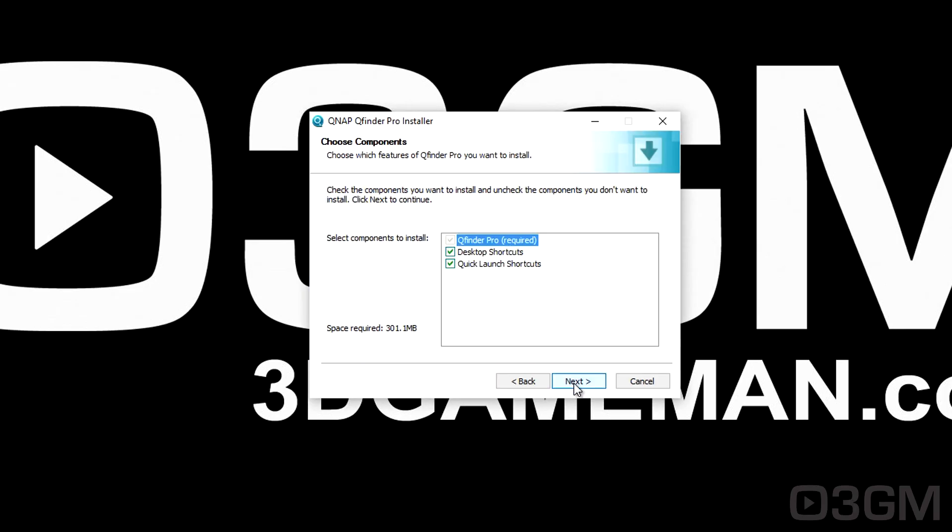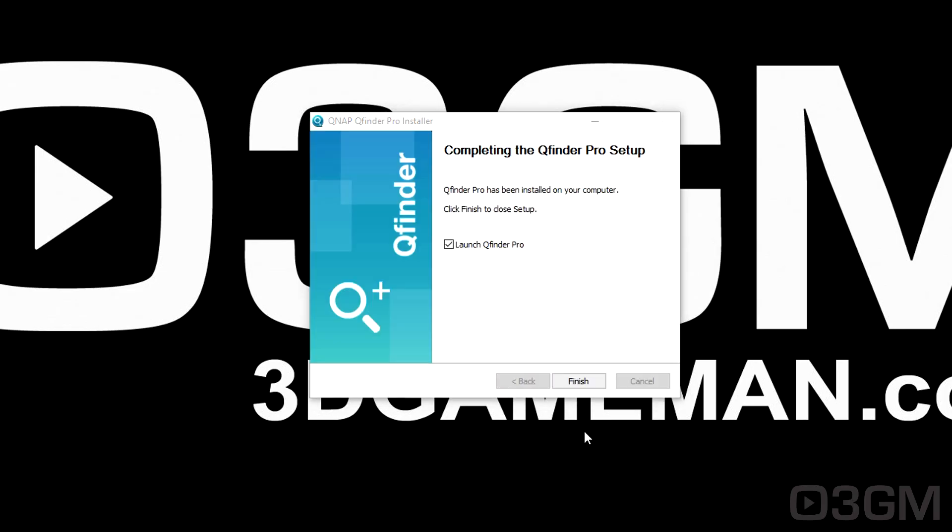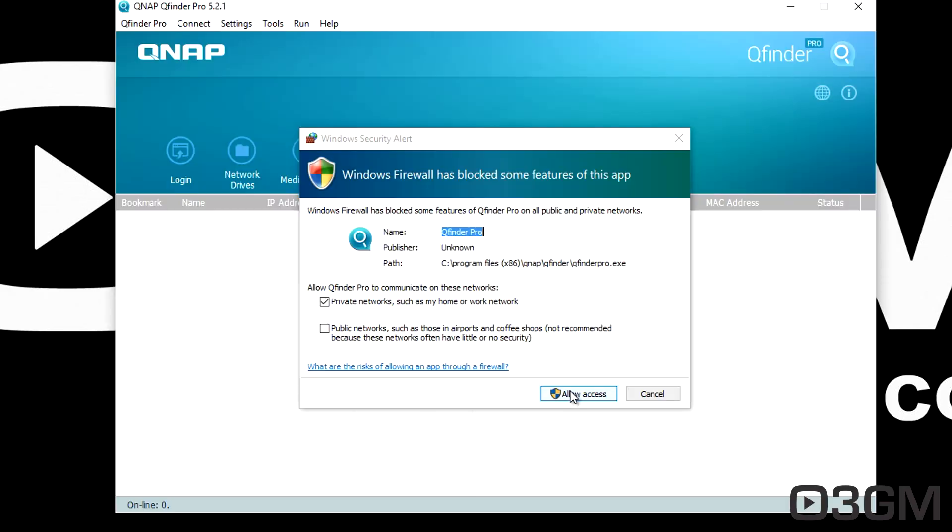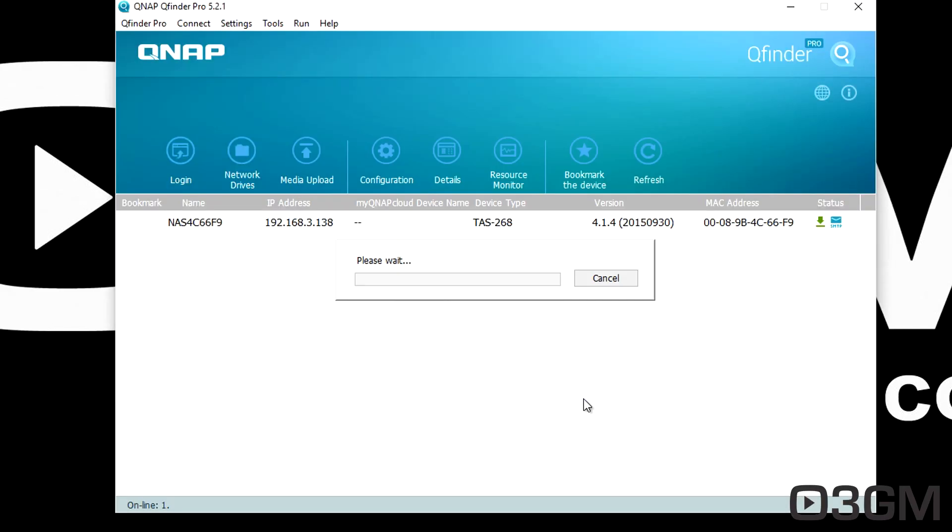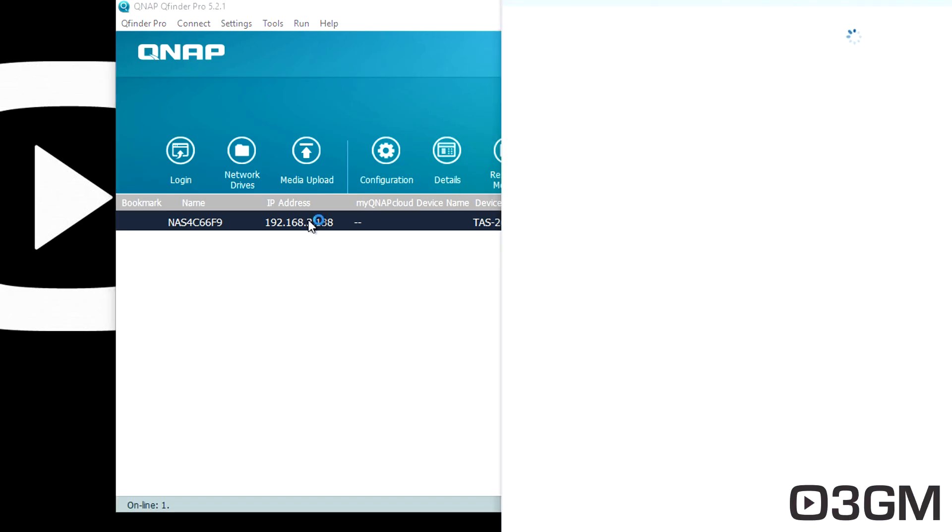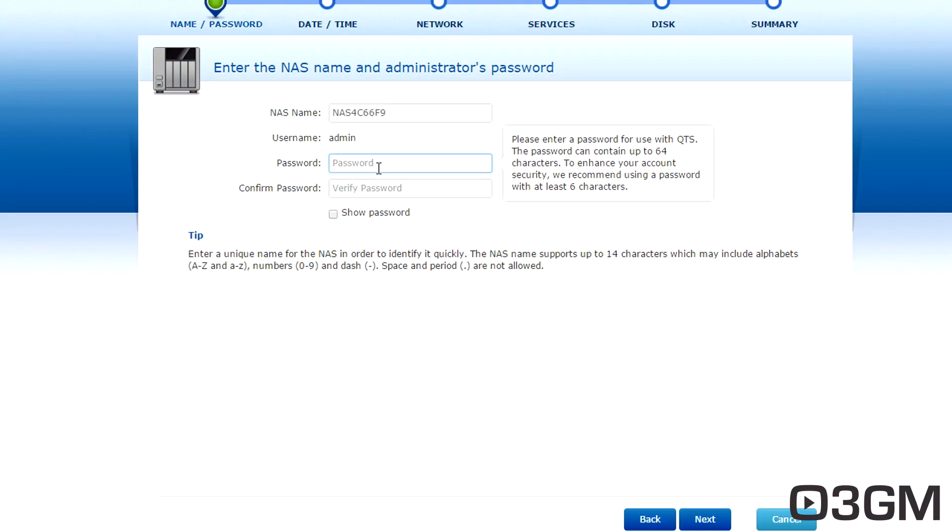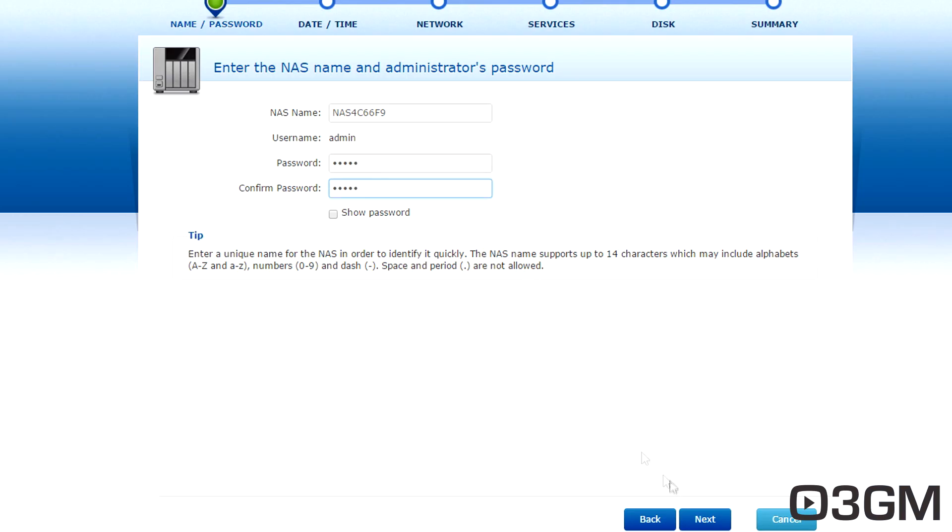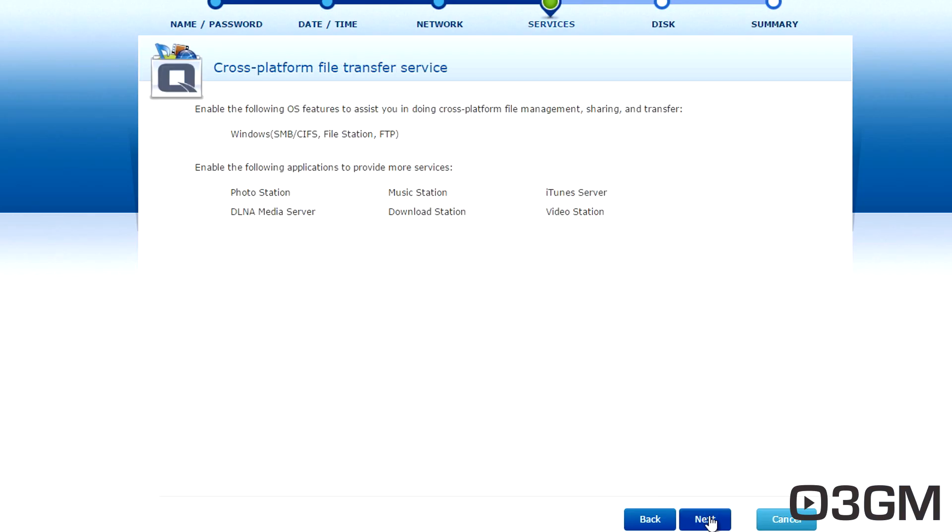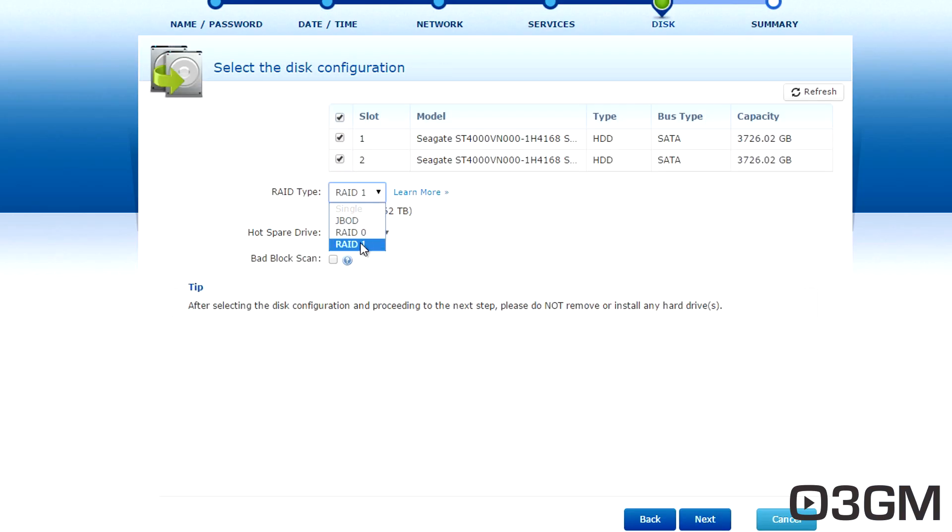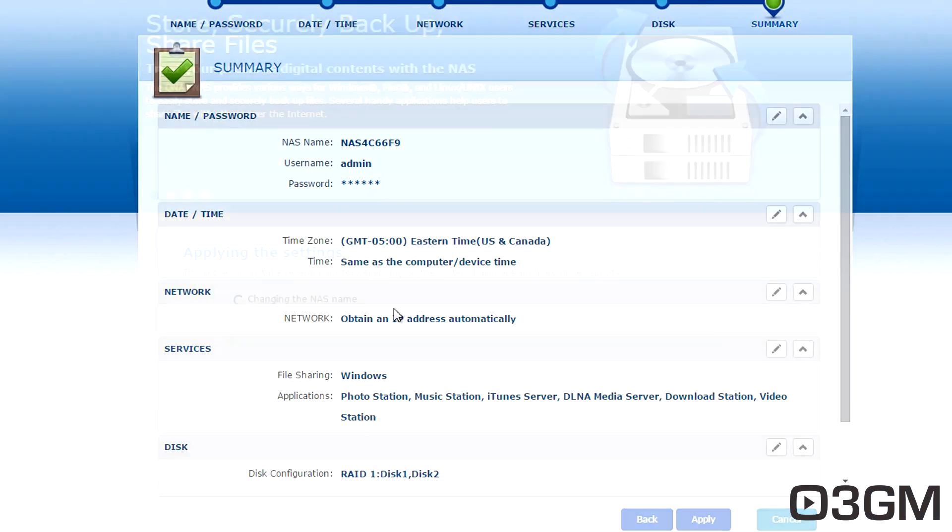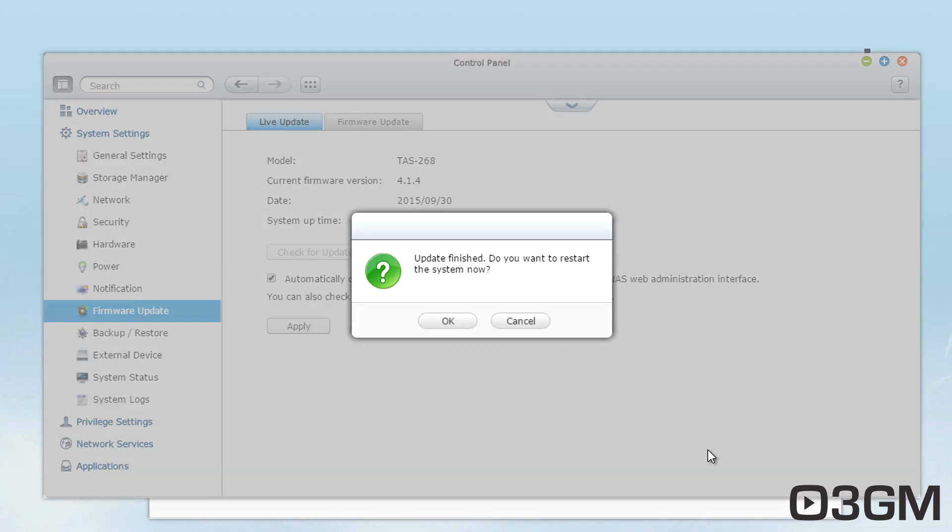Now you can alternatively download QFinder. That is their utility for setup. It will find the device. Once you found it, double click on it. It will open your default browser and from there go through the installation wizard.